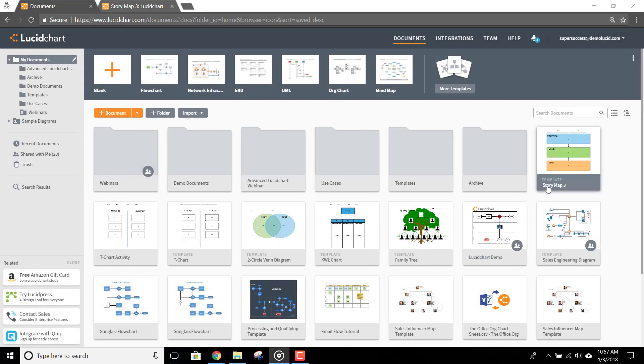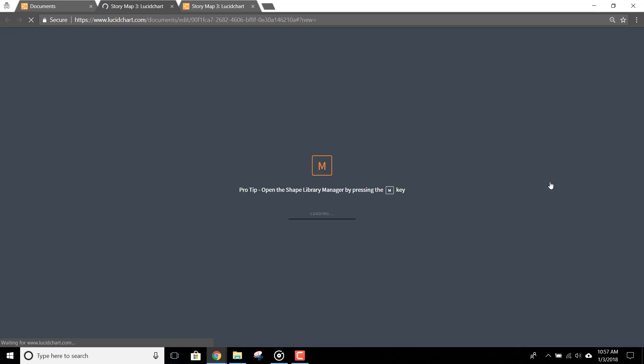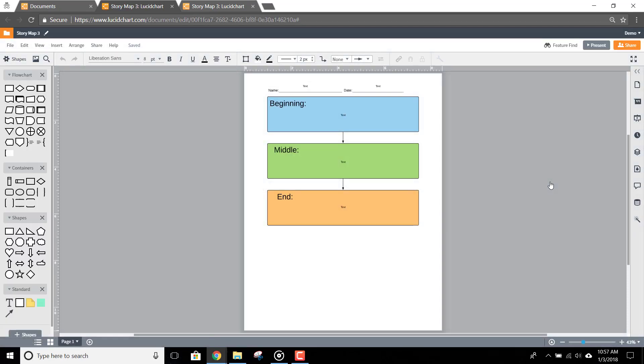Students, to complete this assignment in Lucidchart, just open a new document from the template your teacher shared with you. Now, you can just double-click the placeholder text here to add your name and the date.